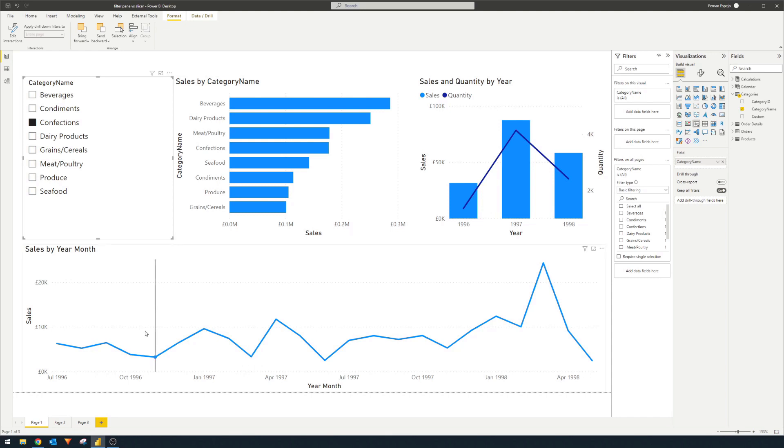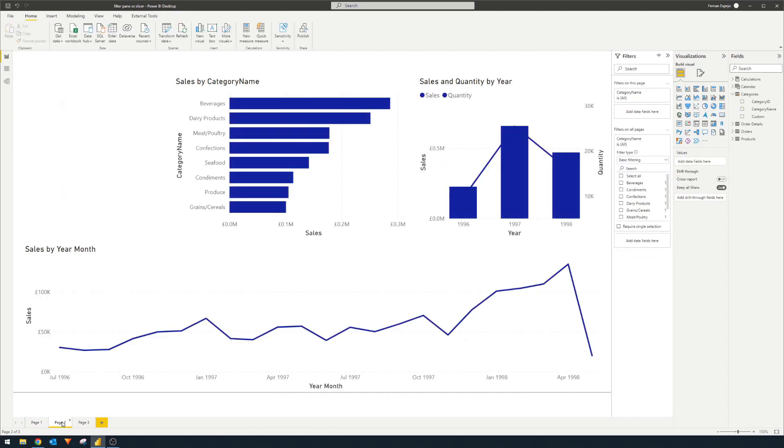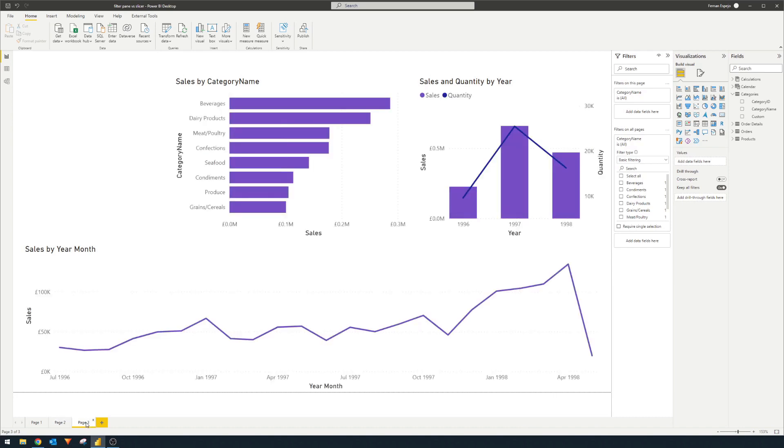So in this report, you saw already, but I've created multiple pages. It's the exact same report, but I just added them for testing purposes. And I've also changed their color slightly so we can distinguish between each of the pages.